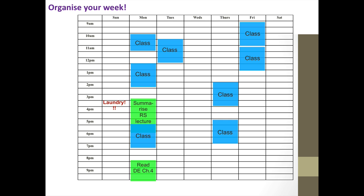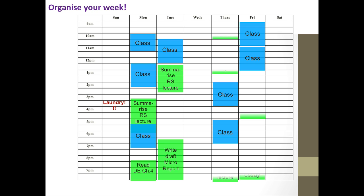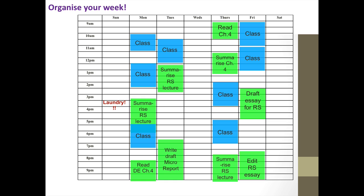Next, you should write in the hours available for independent study that you can fit in around your classes. These are the times when you focus on weekly study tasks that are outside your core class program. Try to be specific about what you'll do during these times — don't just write 'study'.